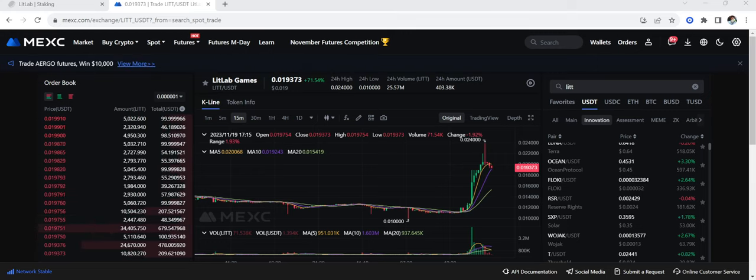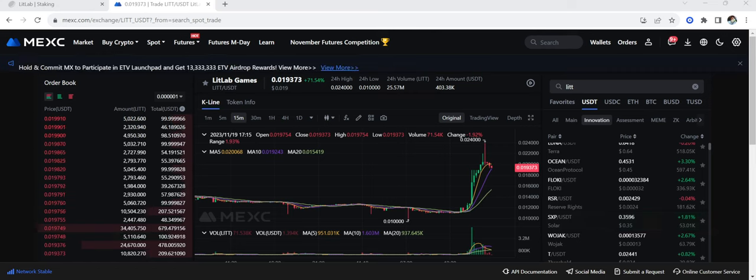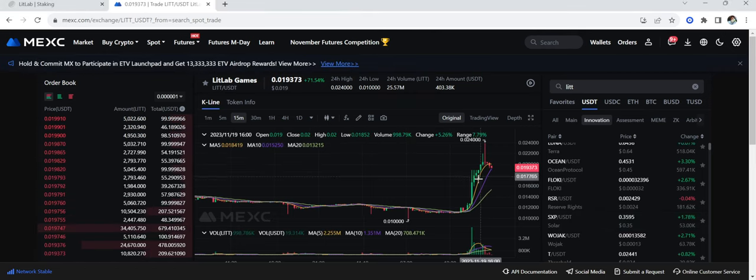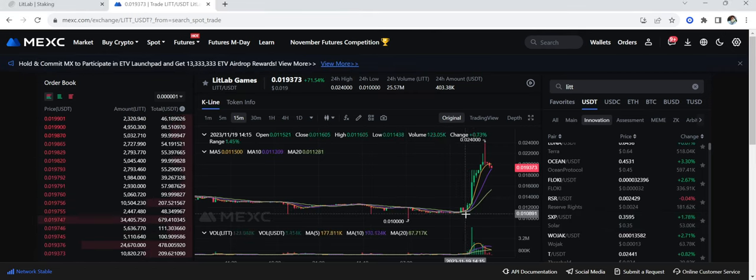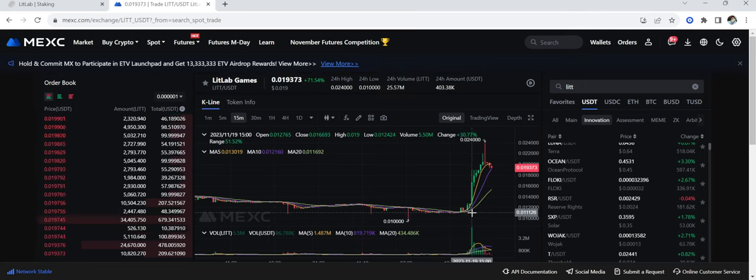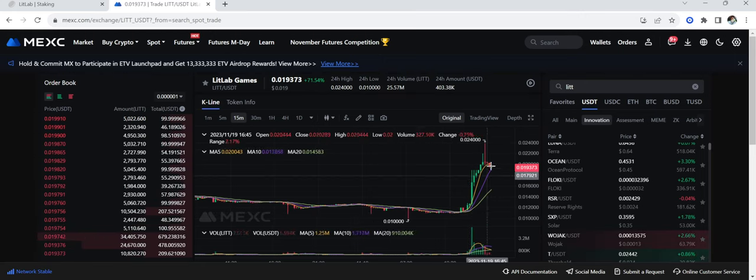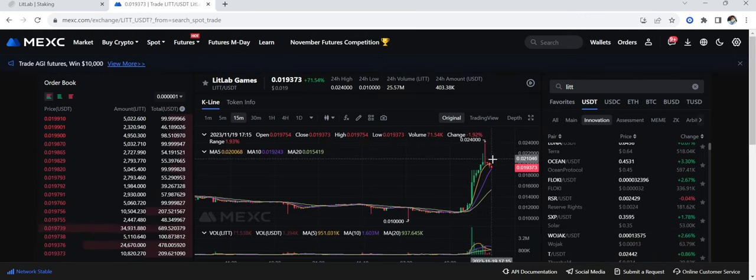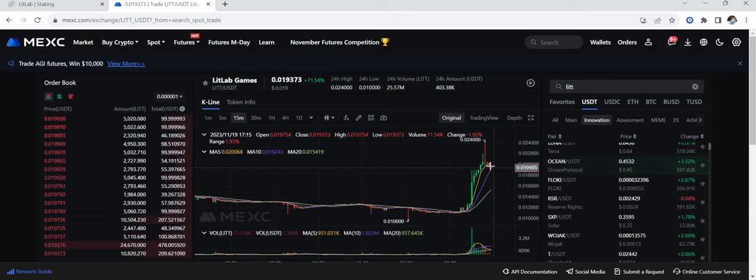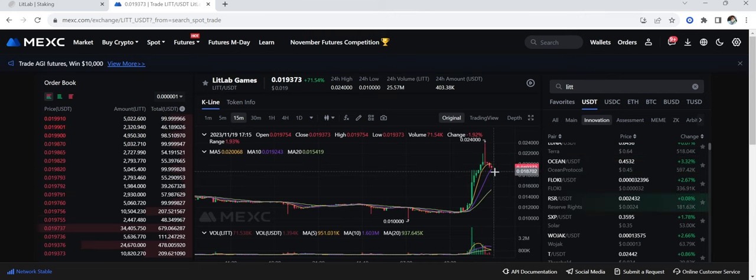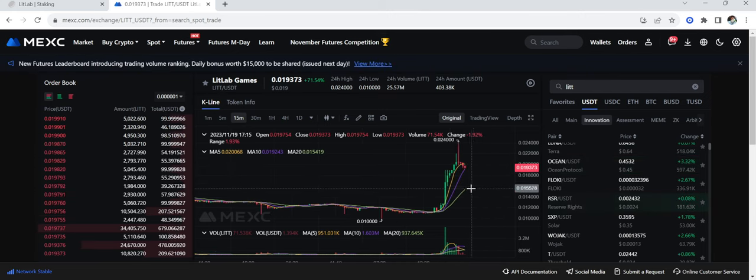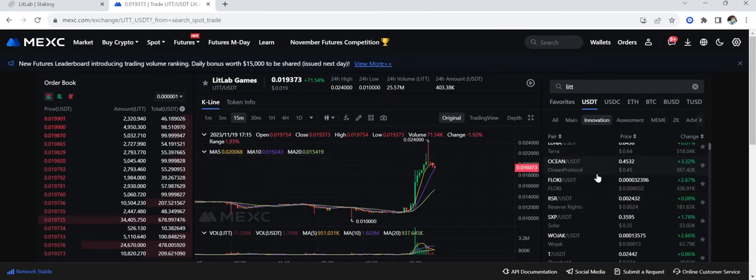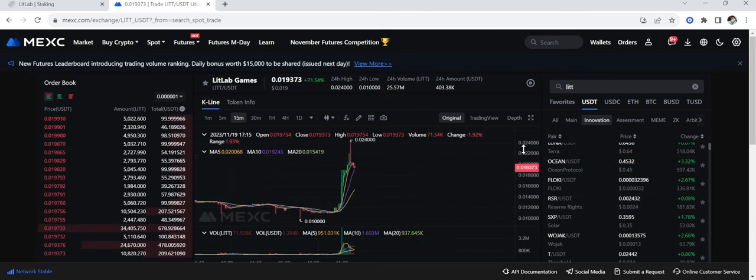So today we have seen this thing go up almost 100%. This is the 15 minute chart guys, down here from 0.011 all the way up to 0.024. And right now it's trying to come down a little bit with the sell pressure, but I'm still holding my bag guys.